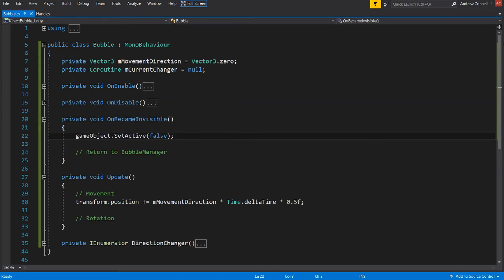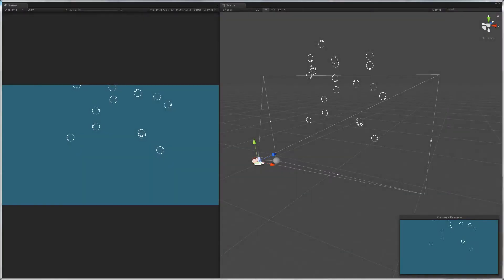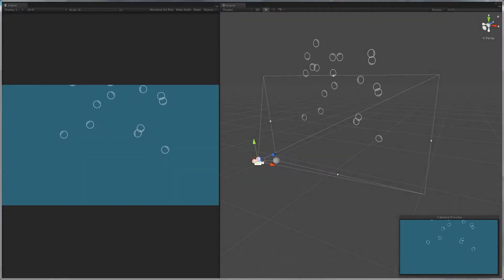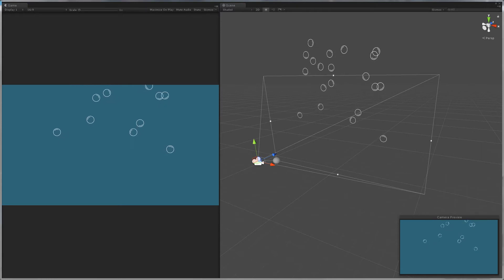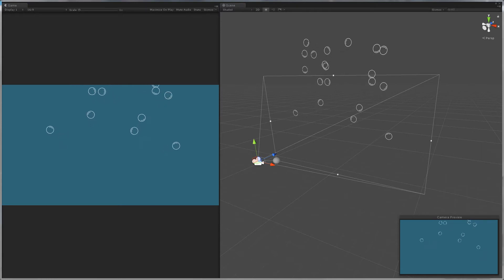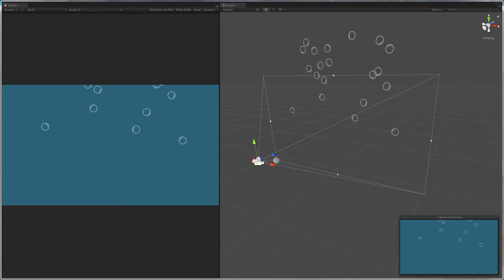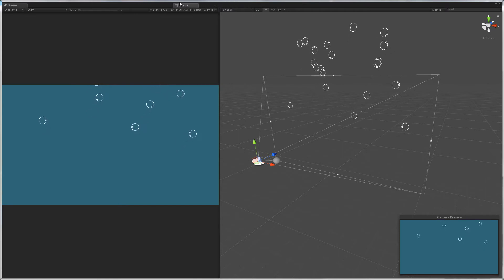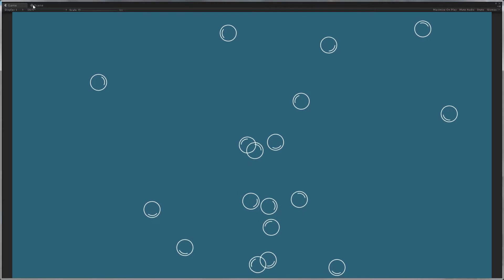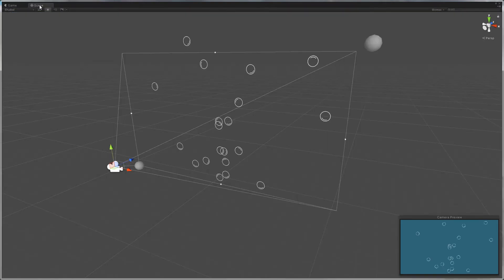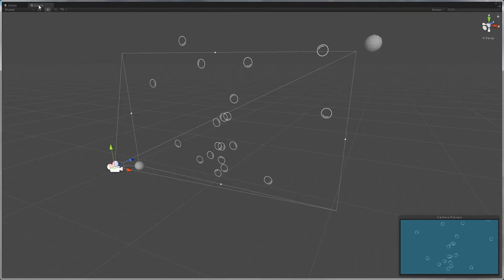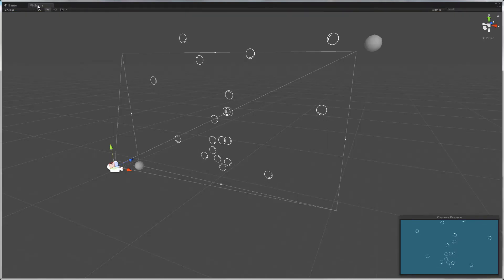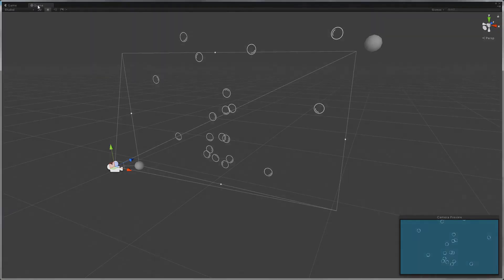And now looking at the OnBecameInvisible event, we are simply turning off the game object once it is no longer seen by the camera. What's a little strange or interesting about this event is that it takes into account all of the cameras that are rendering the object. So if you're watching this in the scene view, the objects are actually not going to be disabled and they're just going to continue to float all over the scene until it's not rendered by any camera, both the game camera as well as the scene camera.